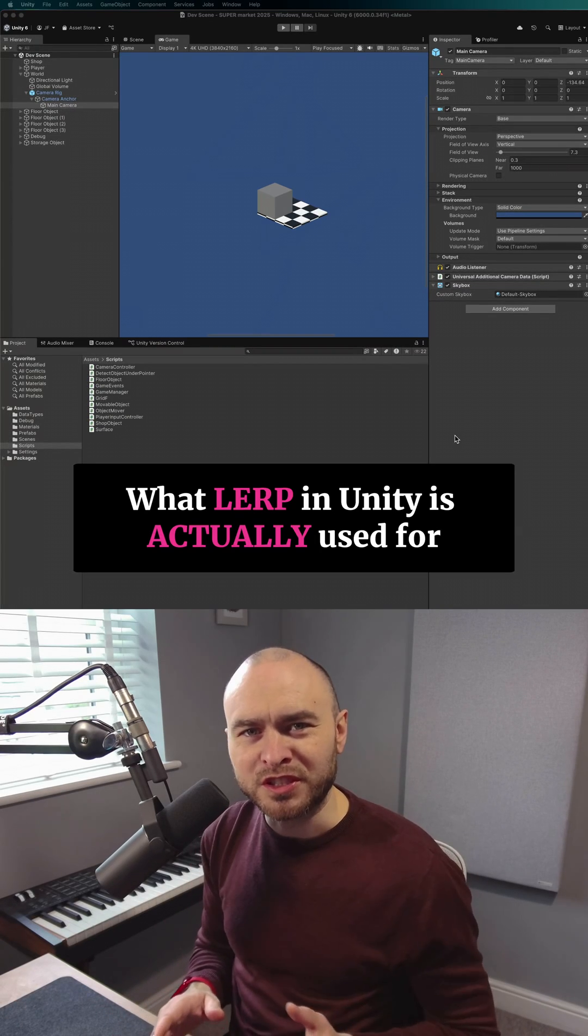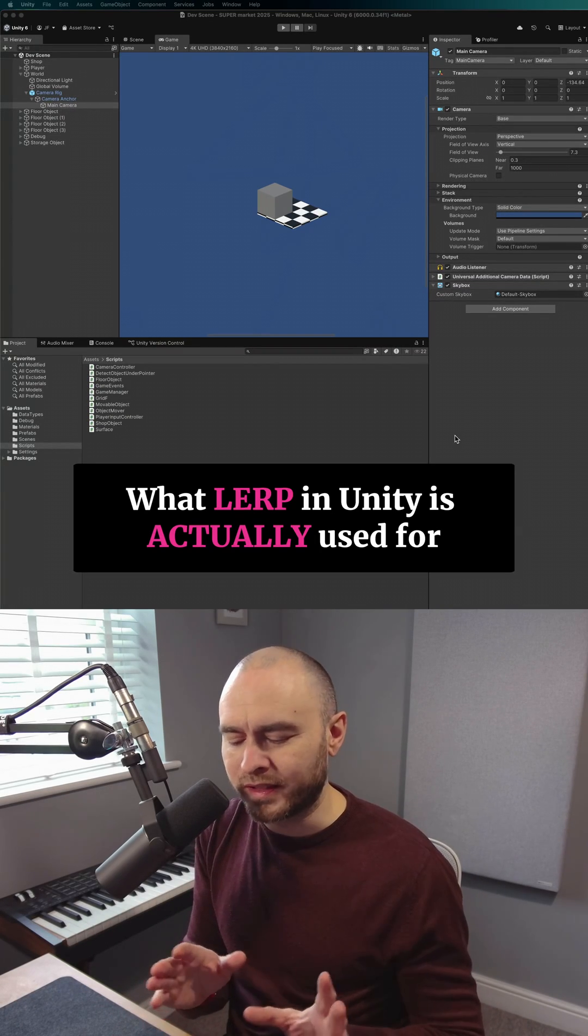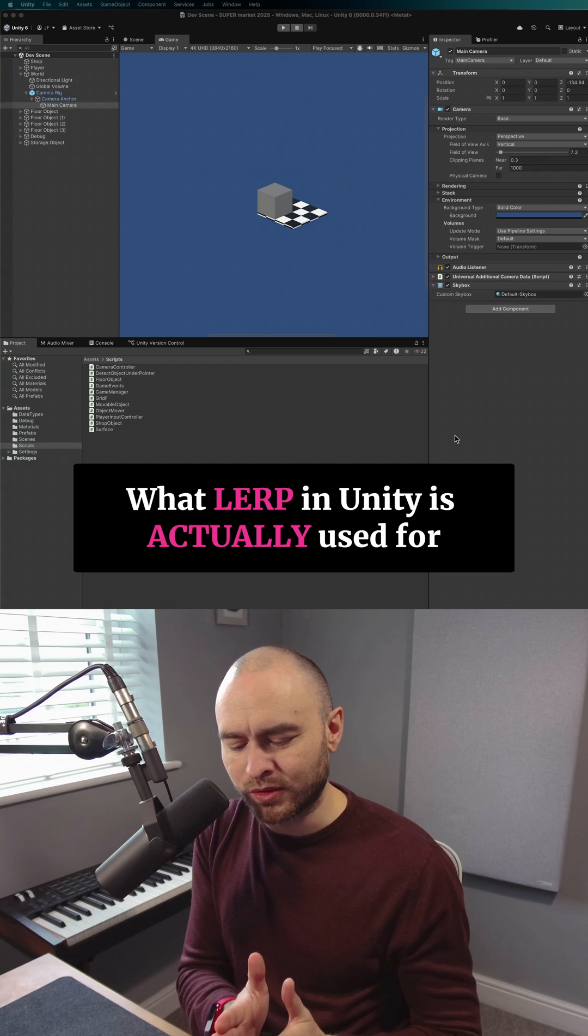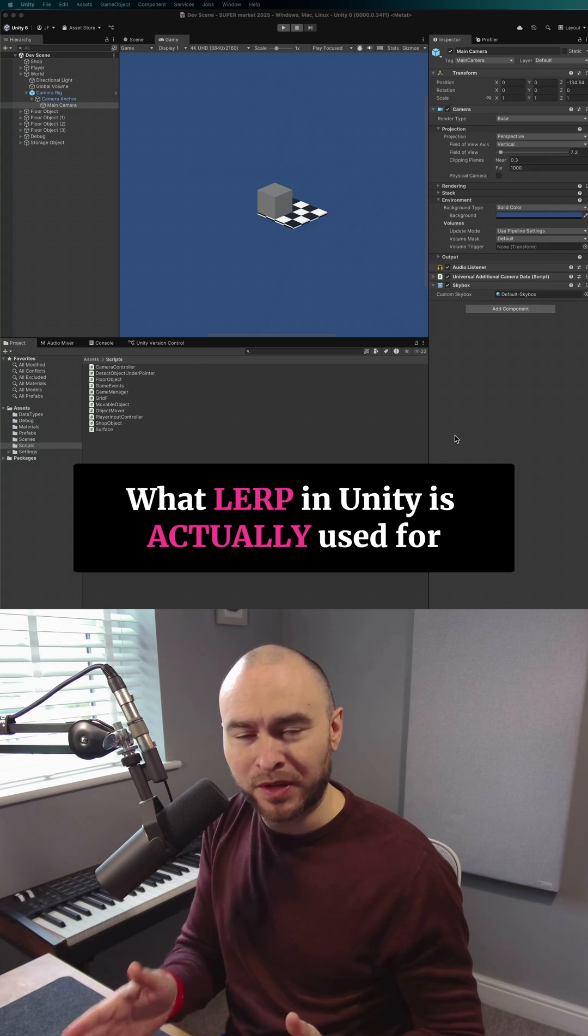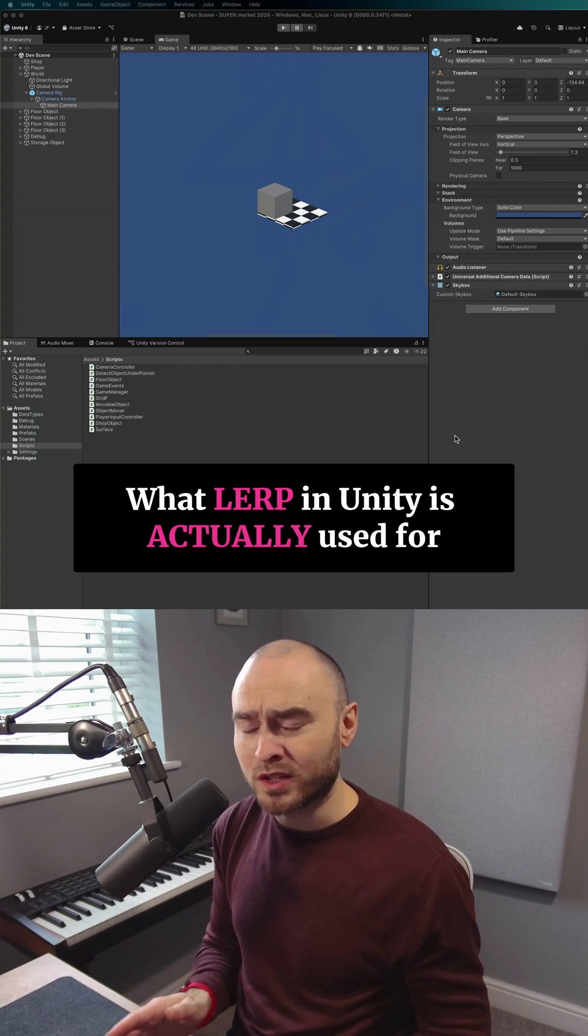So I see Lerp in Unity used quite a lot for easing functions and to change a value over a period of time, which is great. It works for that.